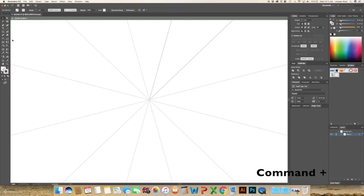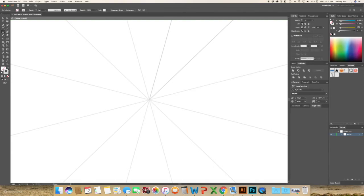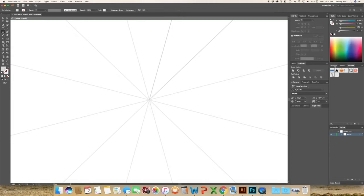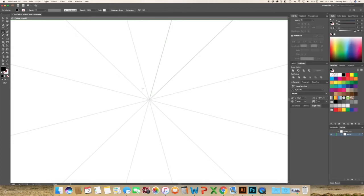And I'm going to start with a circle or an ellipse and I'm changing the color to black so that it's easier to see.